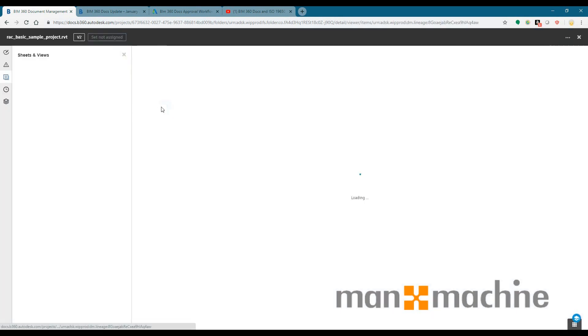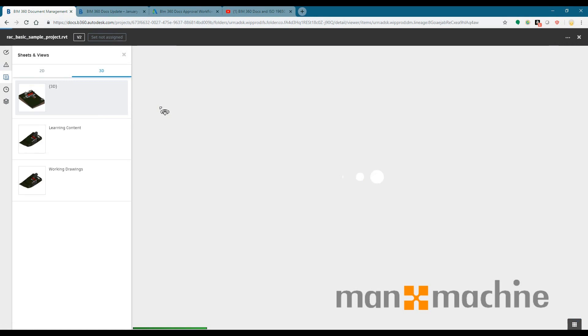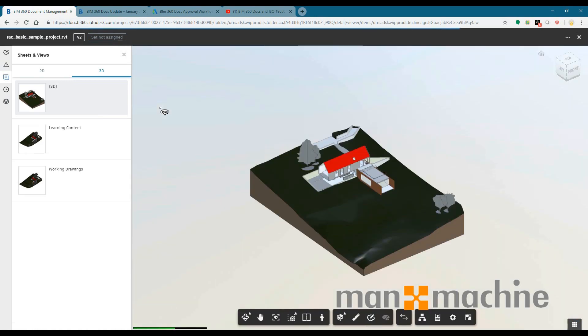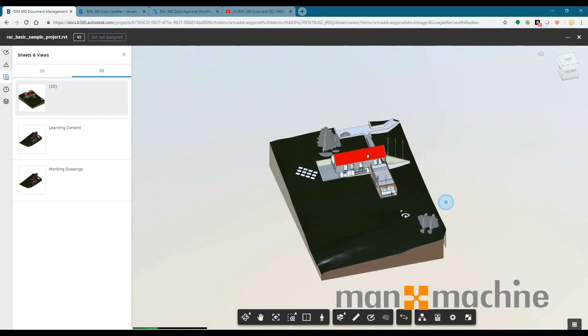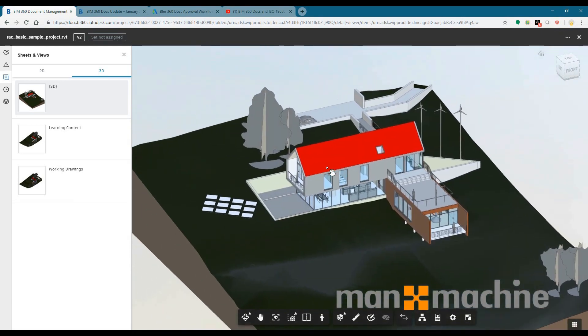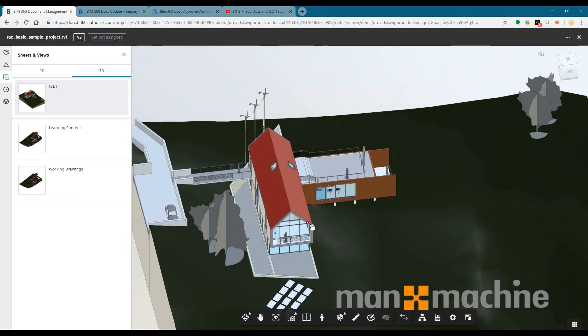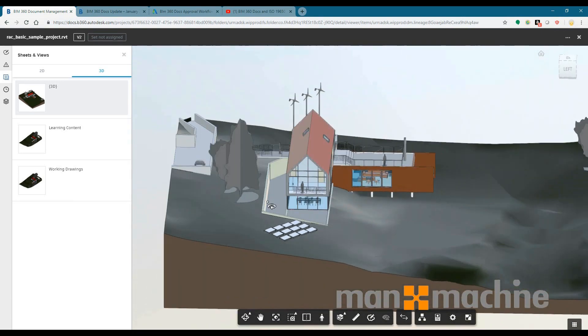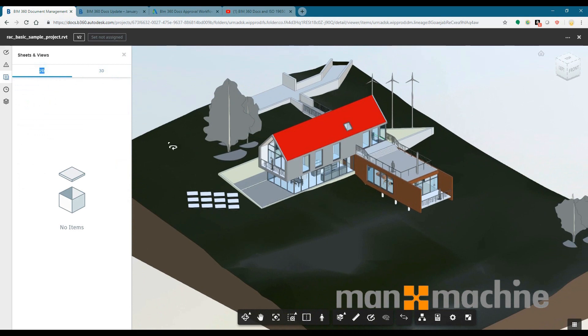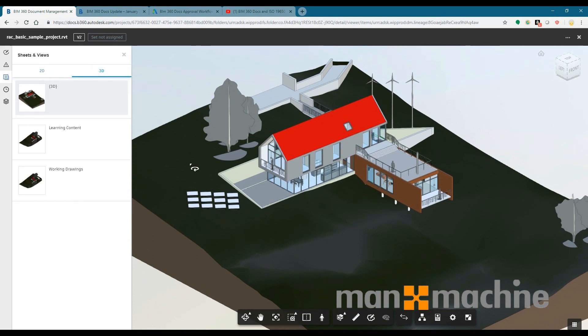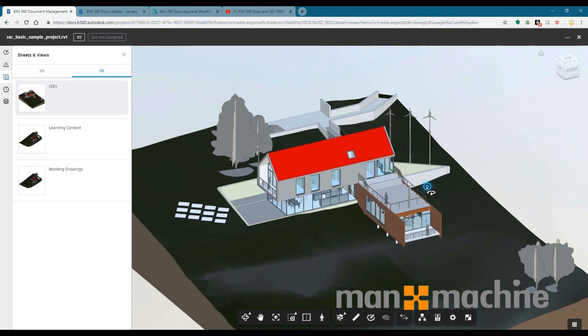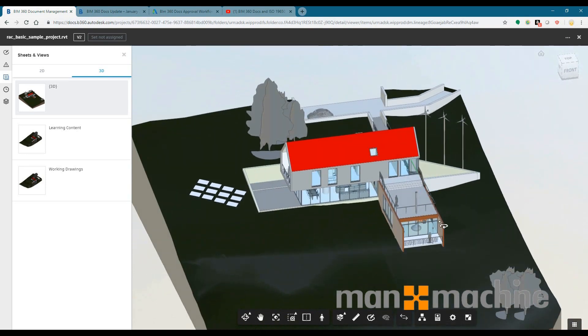If I was a user who didn't use Revit, perhaps maybe a project manager or maybe a customer who doesn't have Revit and can't view that in the design software, I can view that online and if I had uploaded any of the 2D sheets I'd also be able to view those that I'd chosen to be able to view as the publisher from Revit.